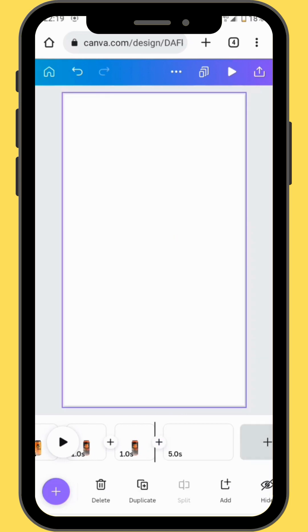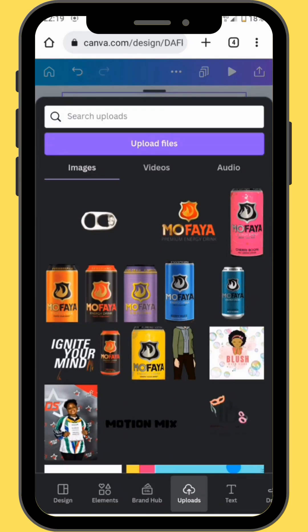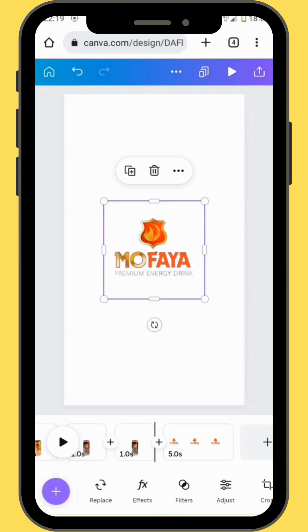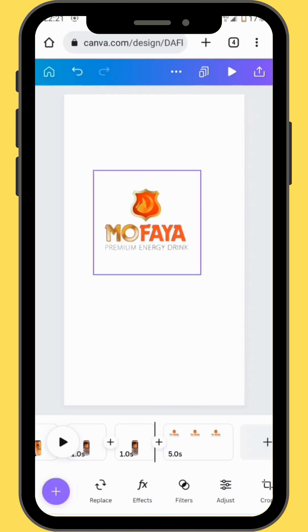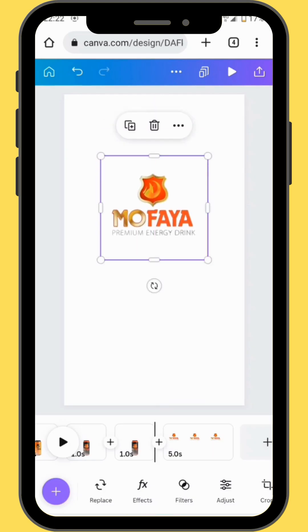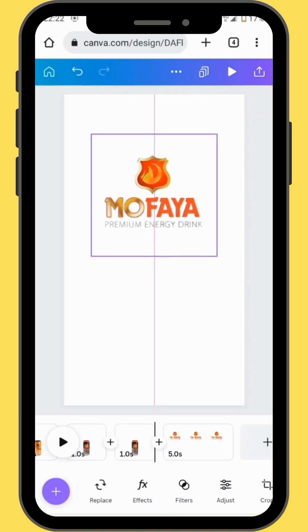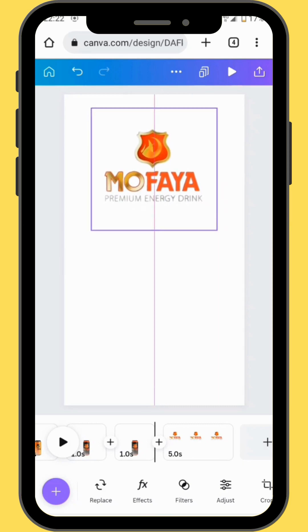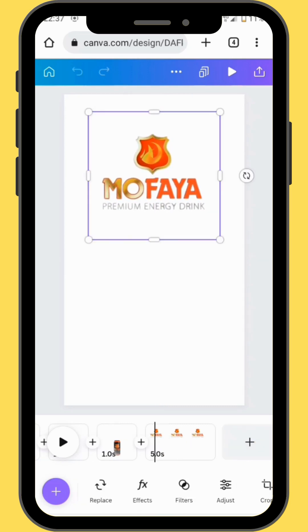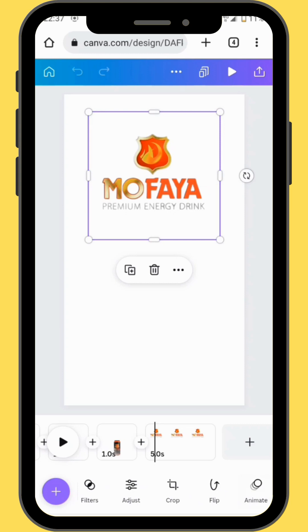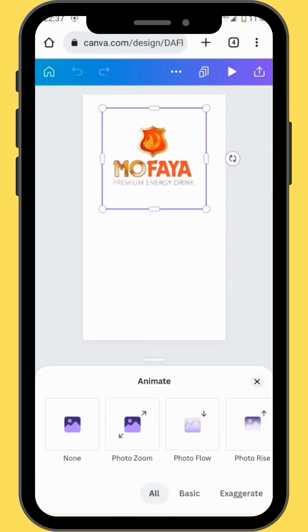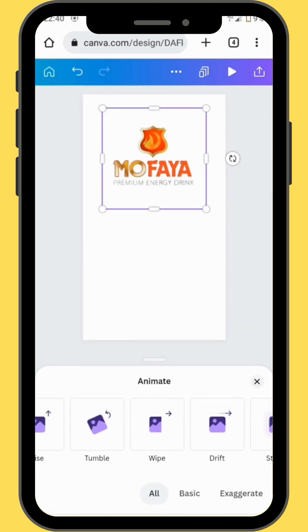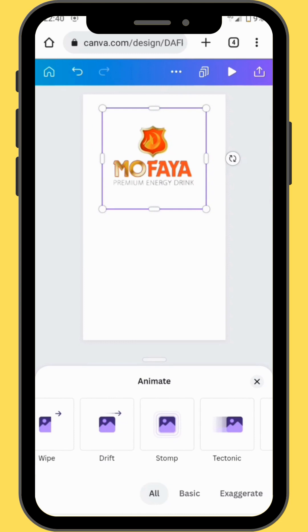We are now going to create our last frame. We'll head to uploads and bring our logo onto our canvas. Resize and center your logo, making sure it's in the center of the frame. To animate this logo, in the search bar go to animate and we are going to use stomp.